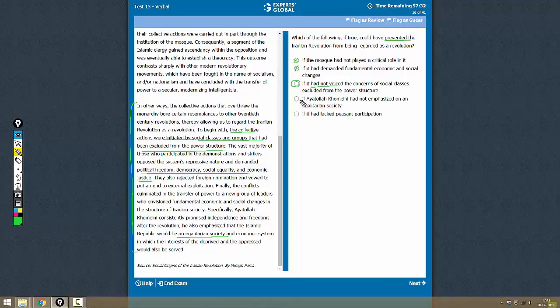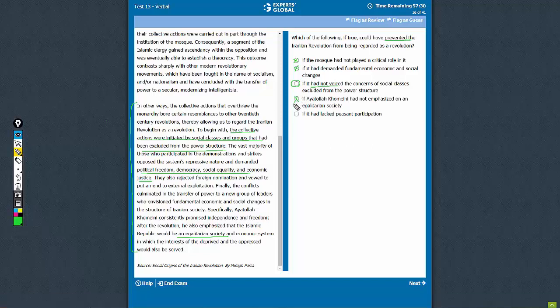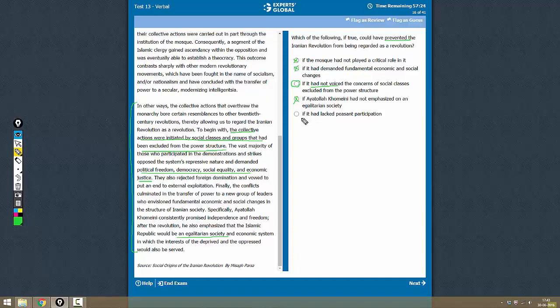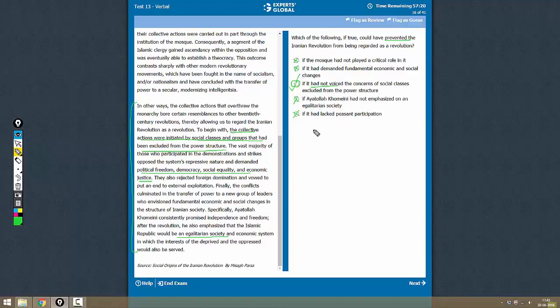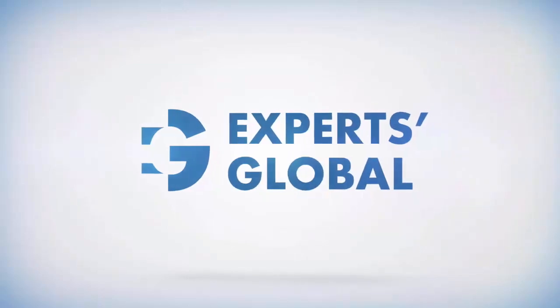If it had lacked peasant participation - in fact, it did lack peasant participation but it's still a revolution, so this is not correct. The correct answer here would be C.